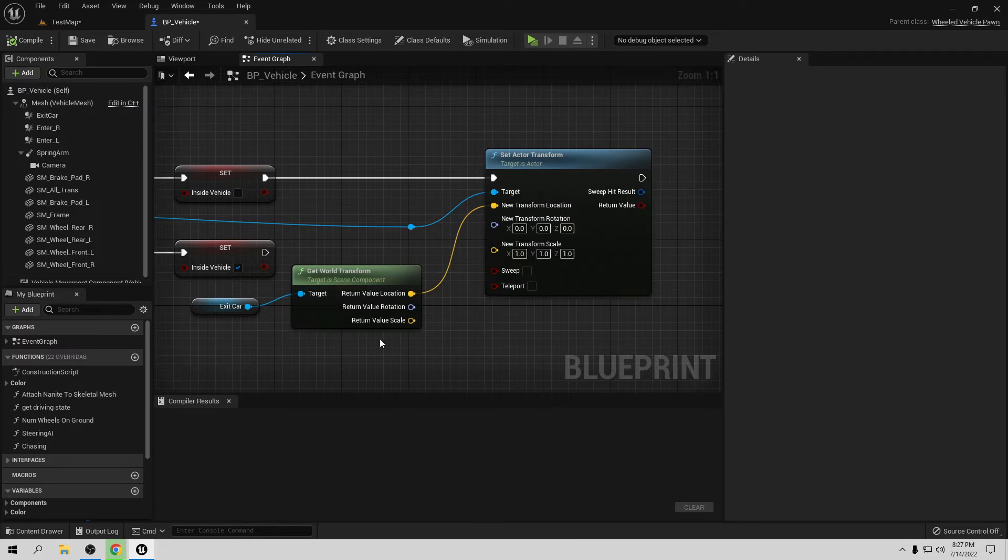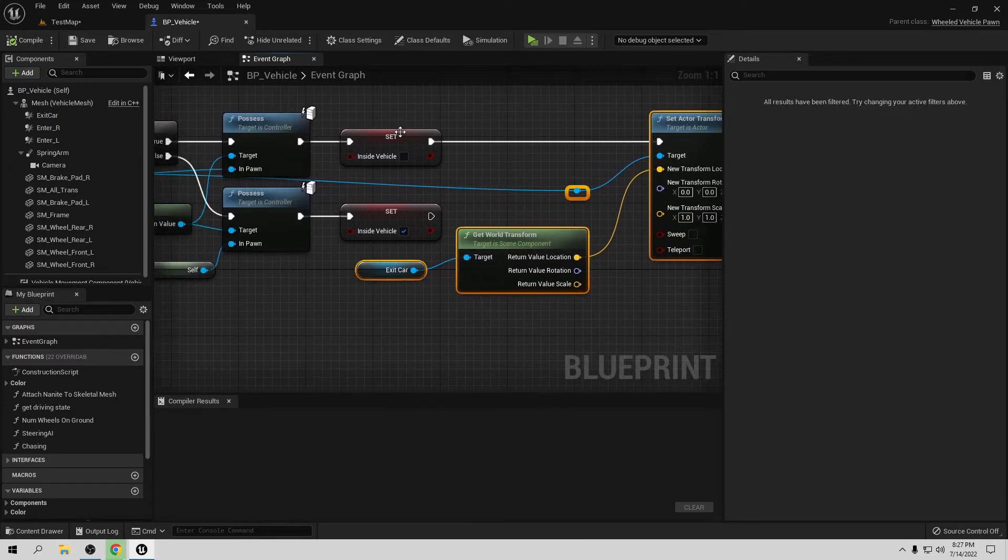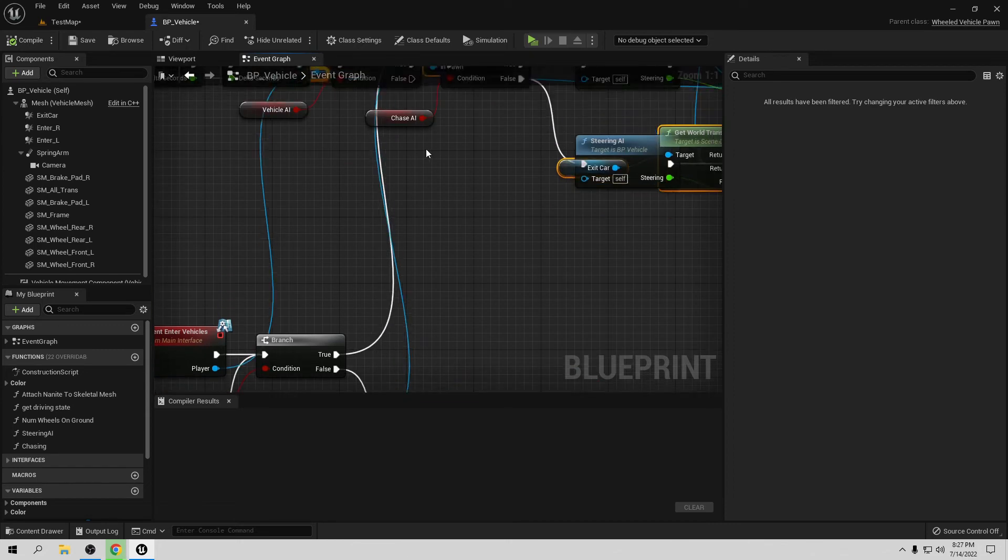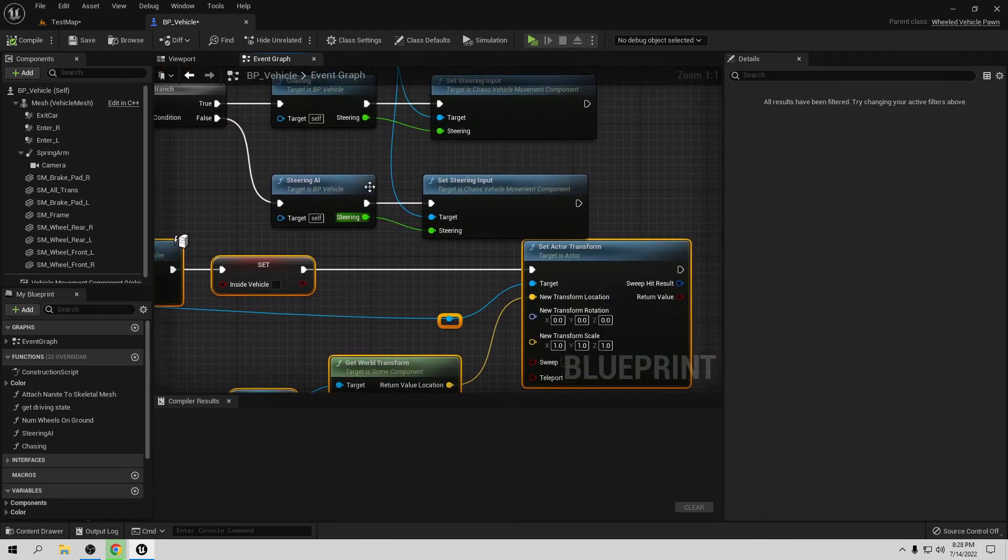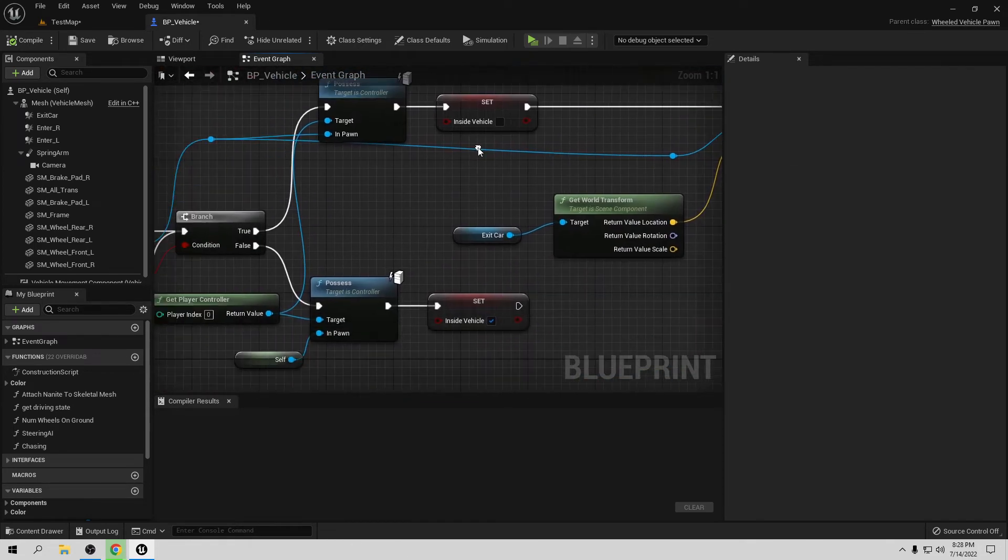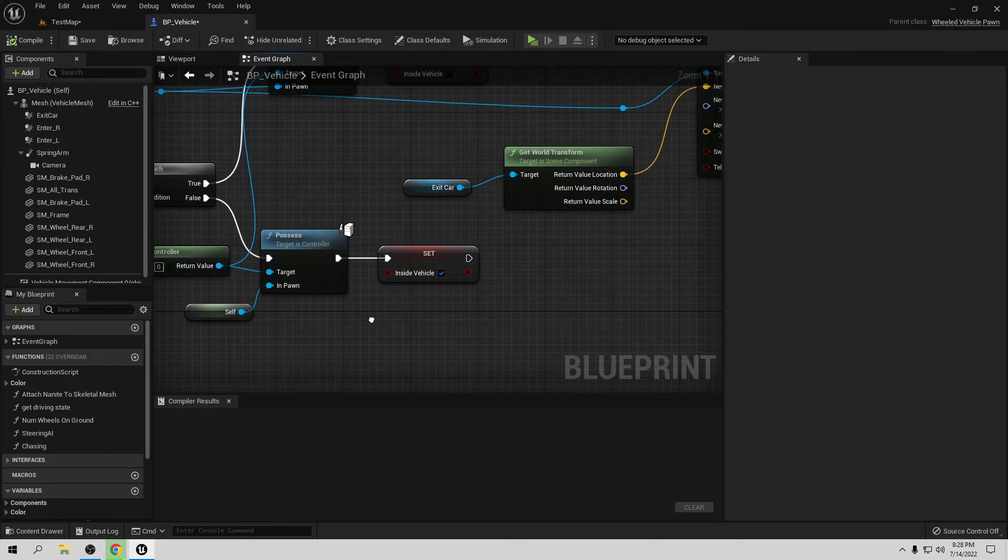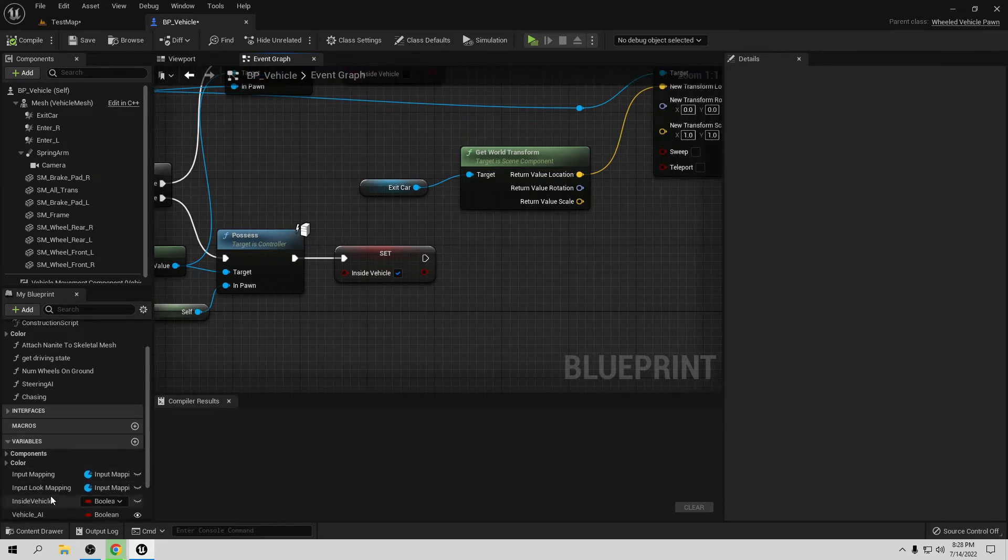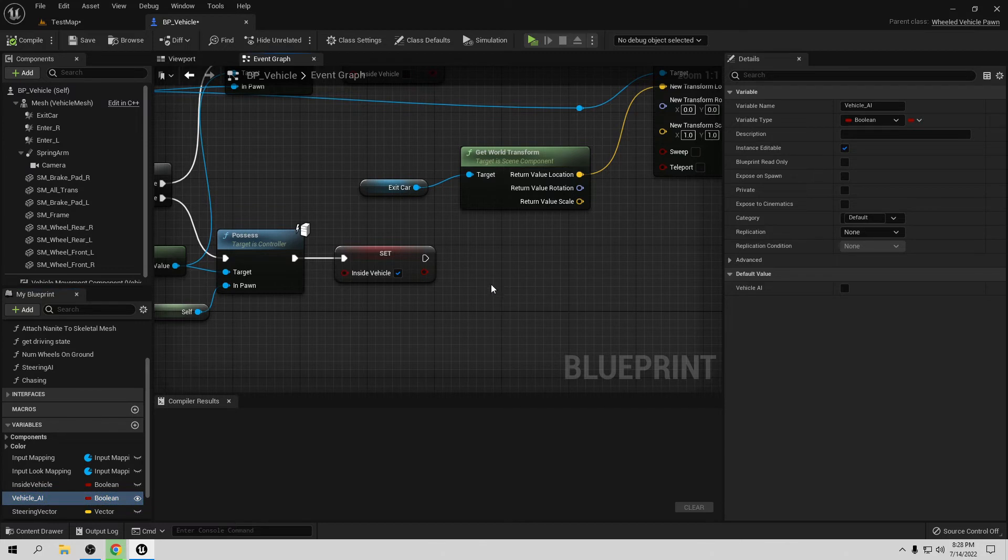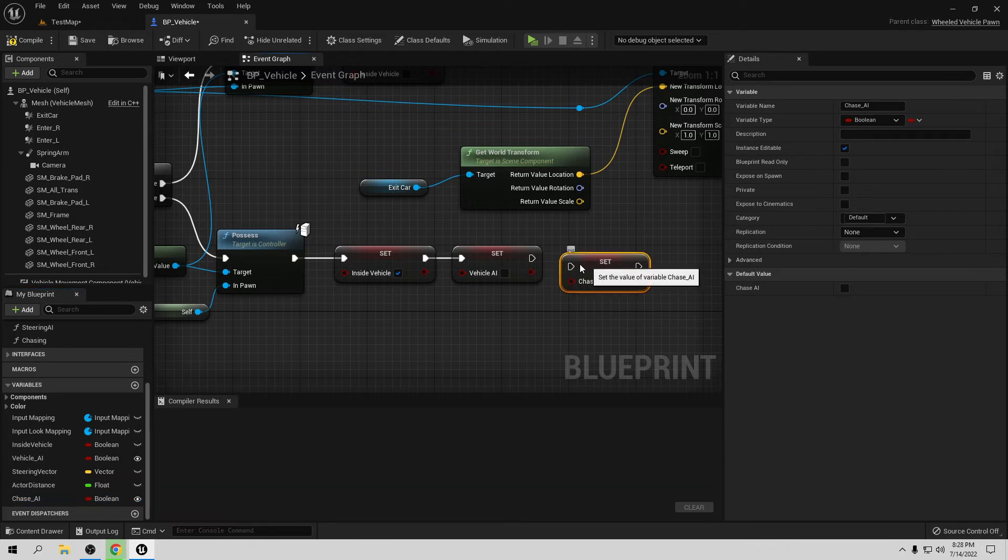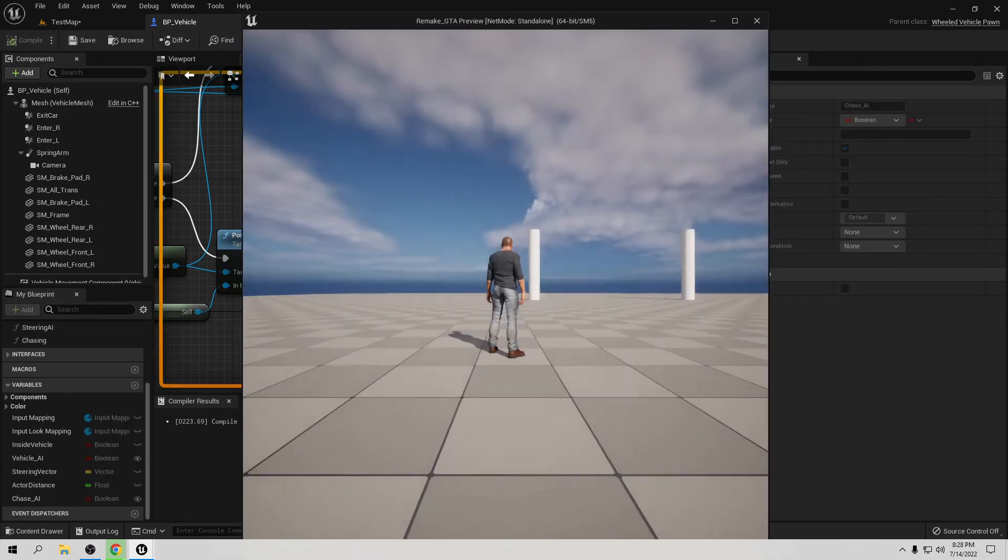Let's move this first because it's in the way, and also this small thing. Now we have space. In here, when we are inside the vehicle, we want to set Vehicle AI to false and set Chase AI to false. That means they're going to stop doing this. Let's compile and save. Let's go play.